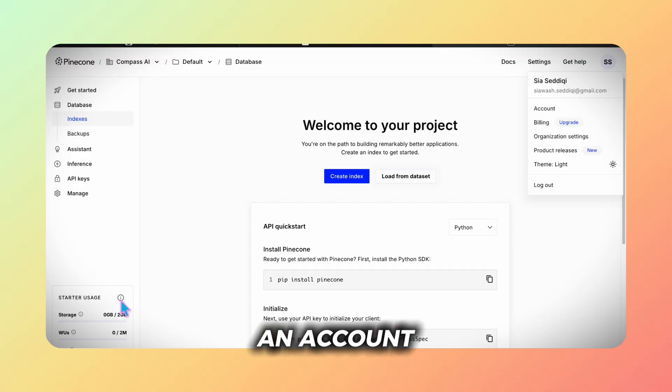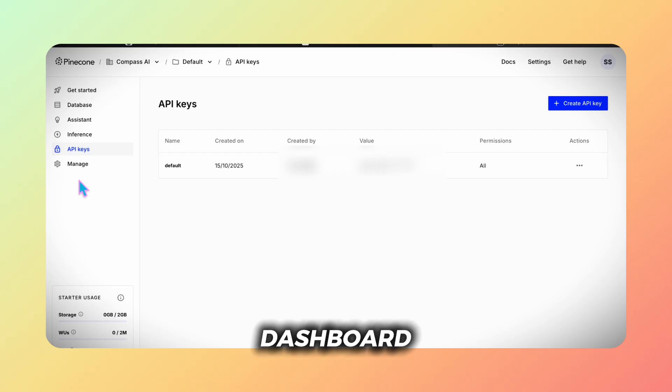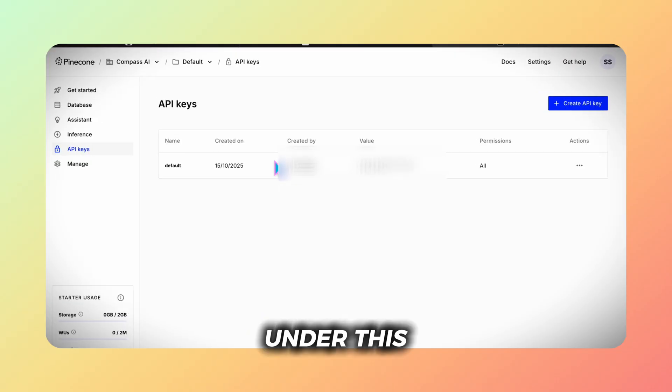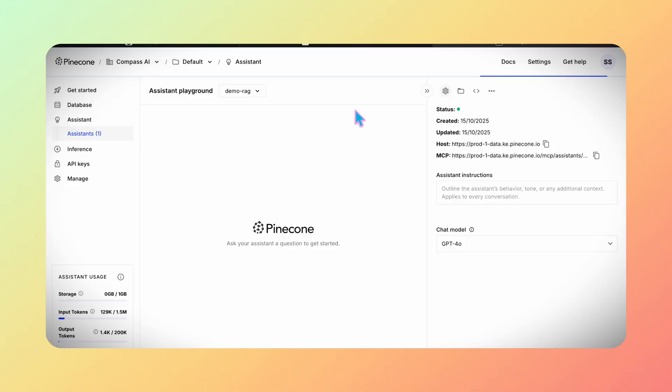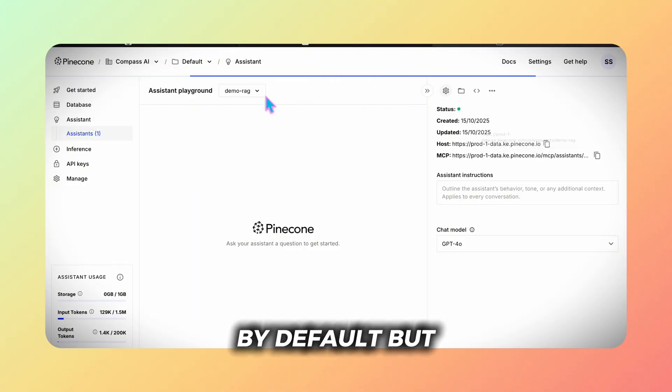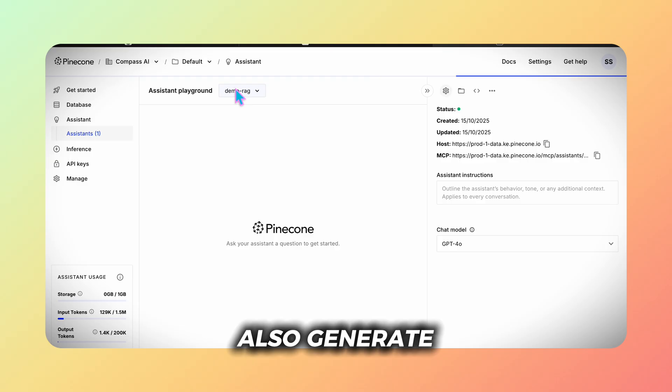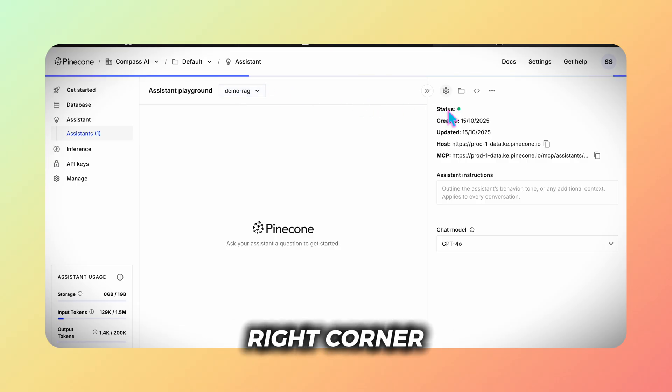I already have an account so I'll go straight to my personal dashboard. Under this account I already have an API key that I'll use for the N8N RAG workflow. I received it by default but you can also generate a new one by clicking plus create API key in the top right corner.